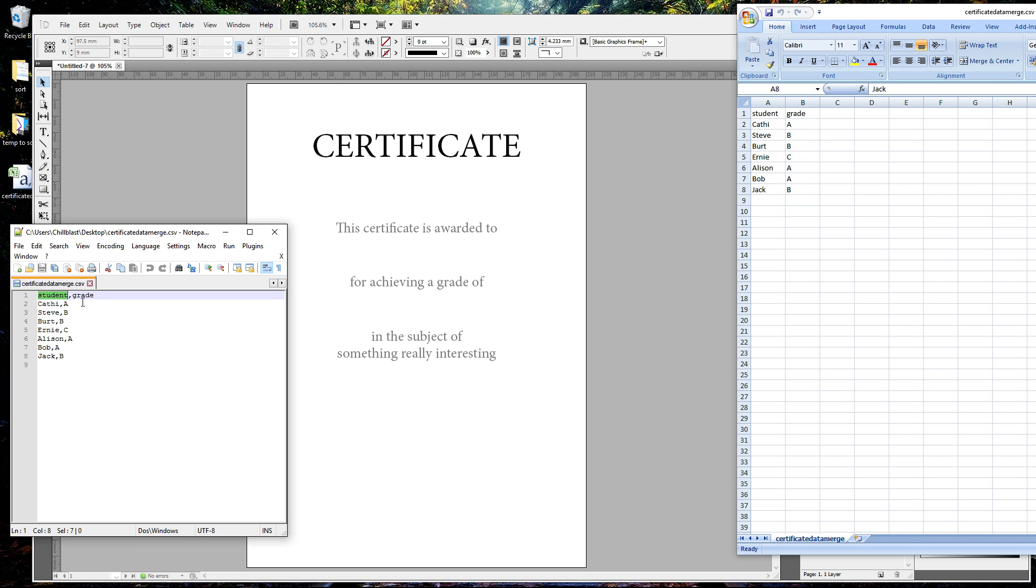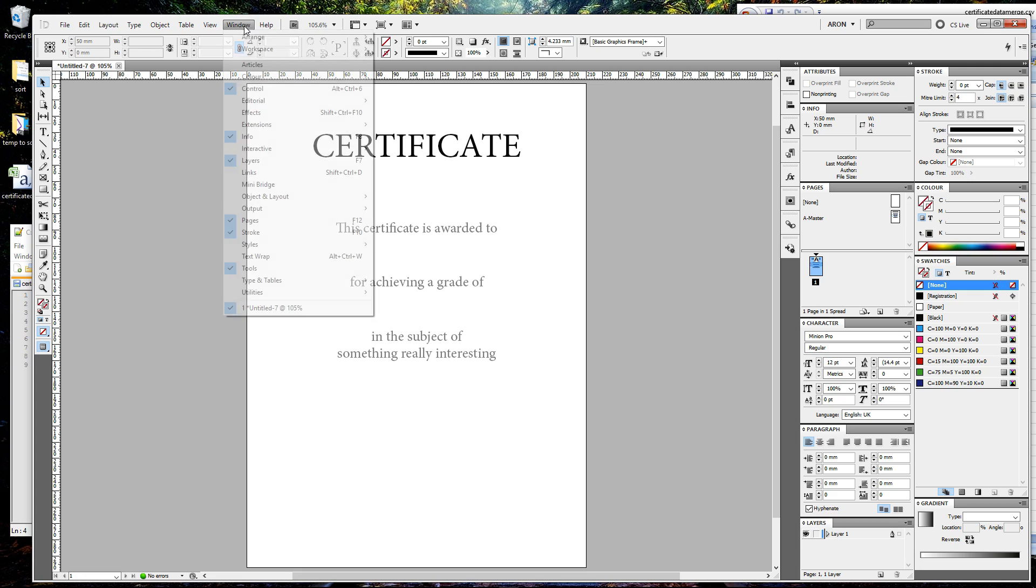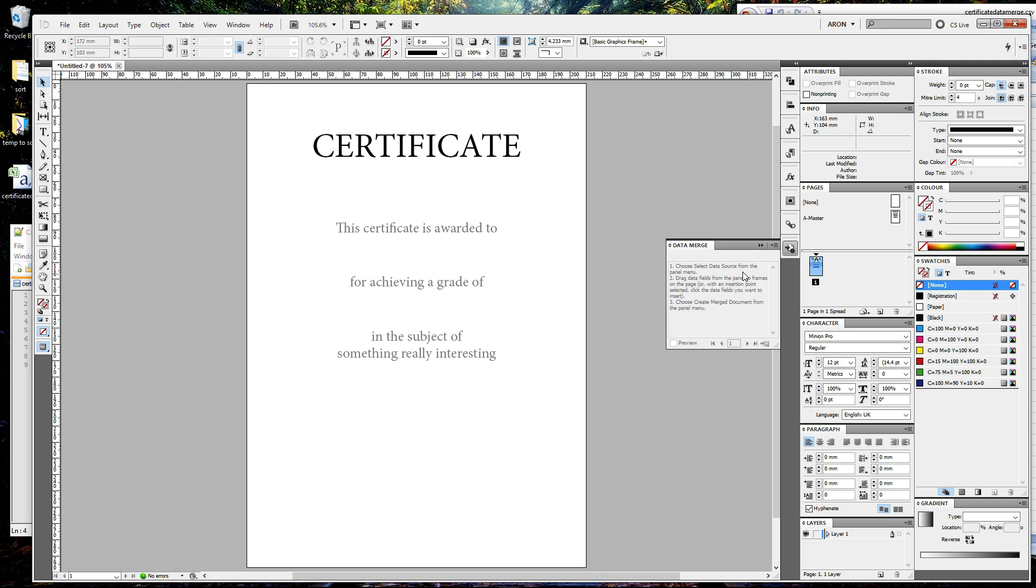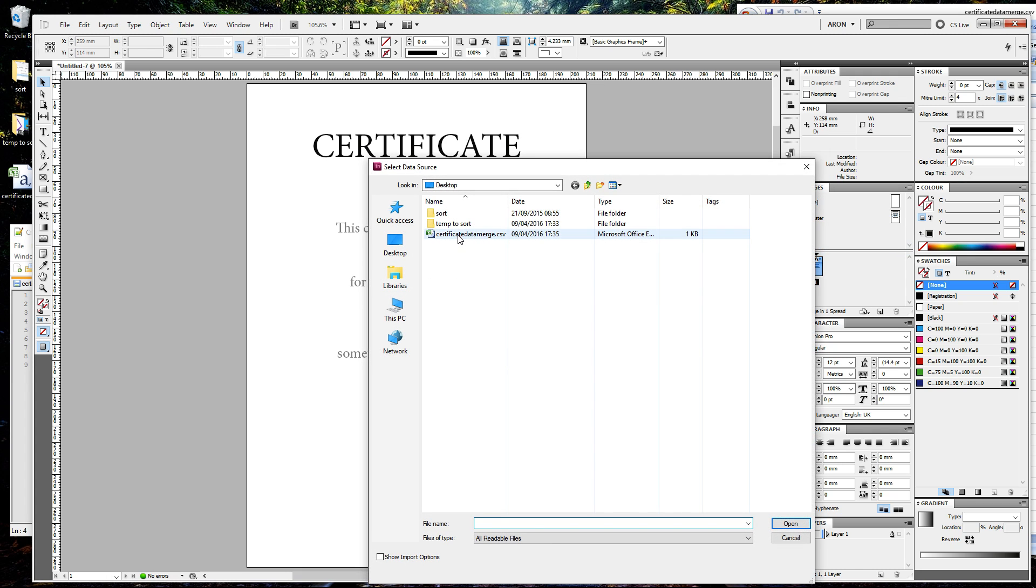So that's the data sorted. We've got two columns, A and B. Now we need to go to Window, Utilities, and Data Merge. I've already got that open over here. It even tells you how to do this, so it's quite simple. We're going to load the data source, which is that CSV file we created.